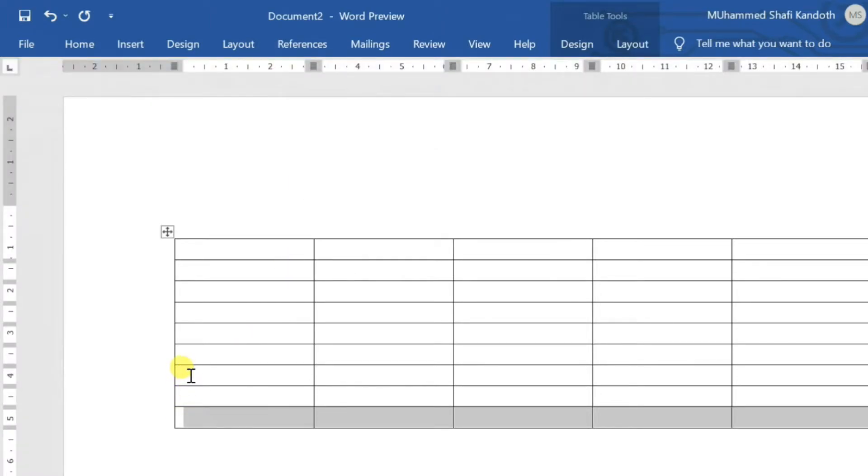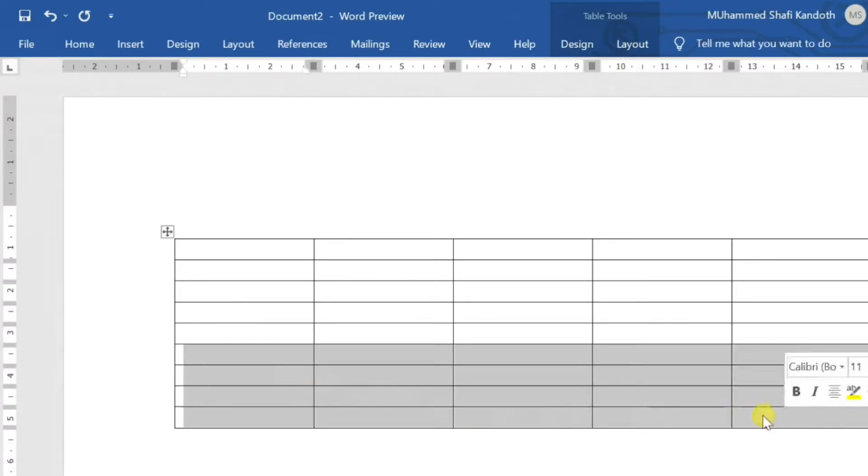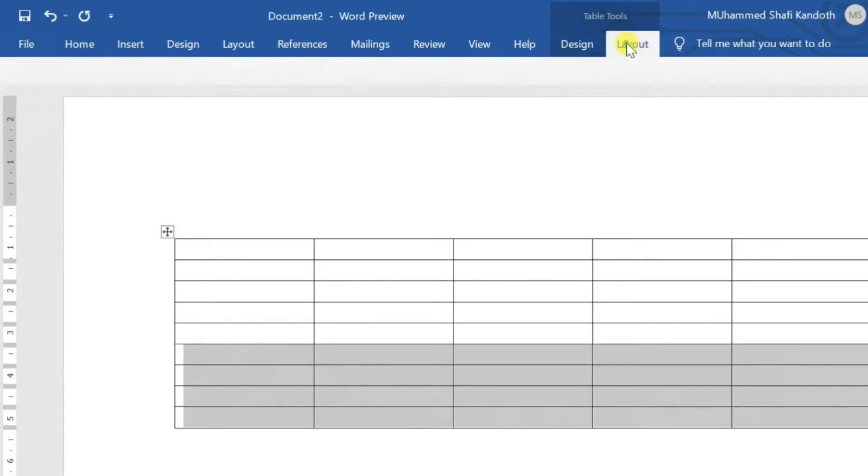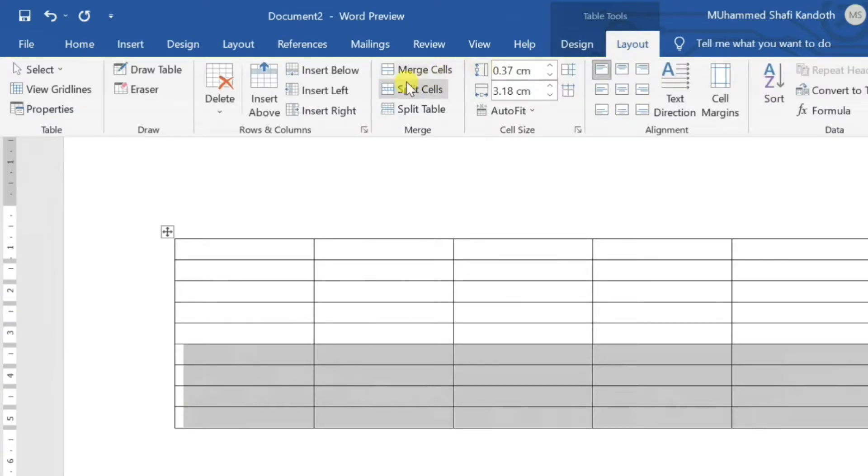If you select insert left or insert right, a column will be added. If more rows are needed, select as many rows as you need, then follow what you did earlier.